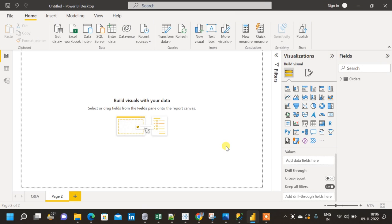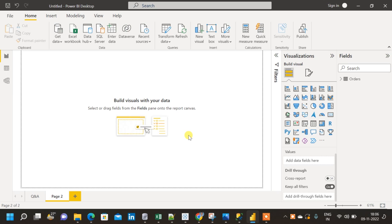In this video, I will show how to create a decomposition tree chart in Power BI. The decomposition chart is an important chart which we can use to show hierarchical kind of data along with multiple dimensions and measures in Power BI. It also has some AI features enabled in the decomposition tree chart.